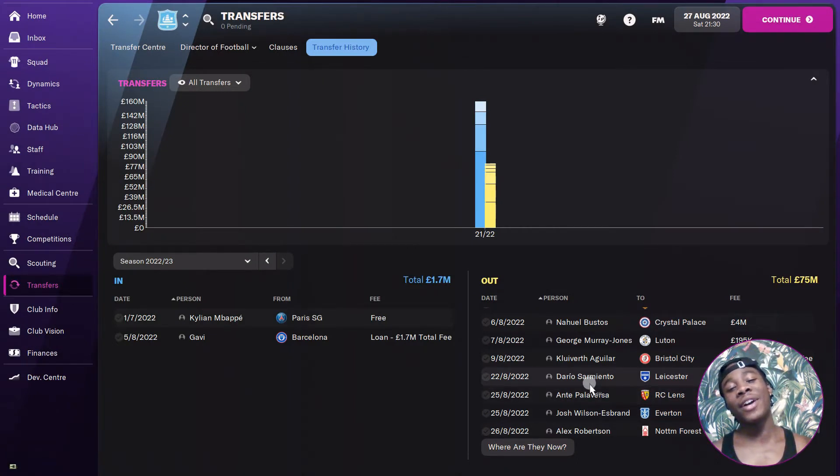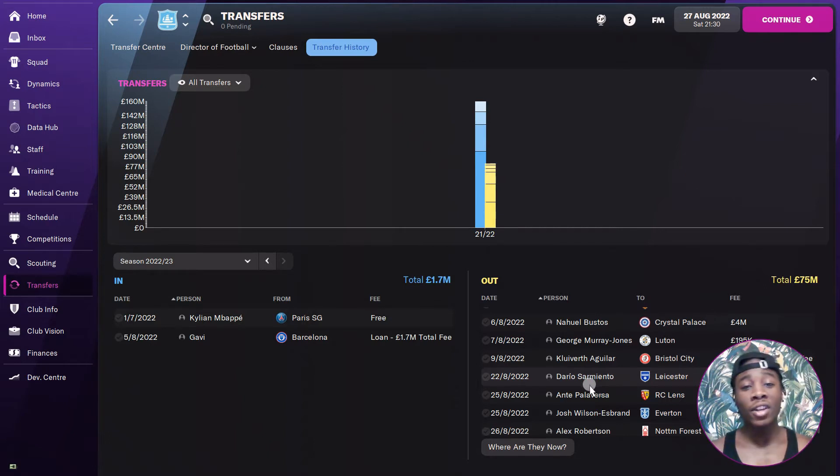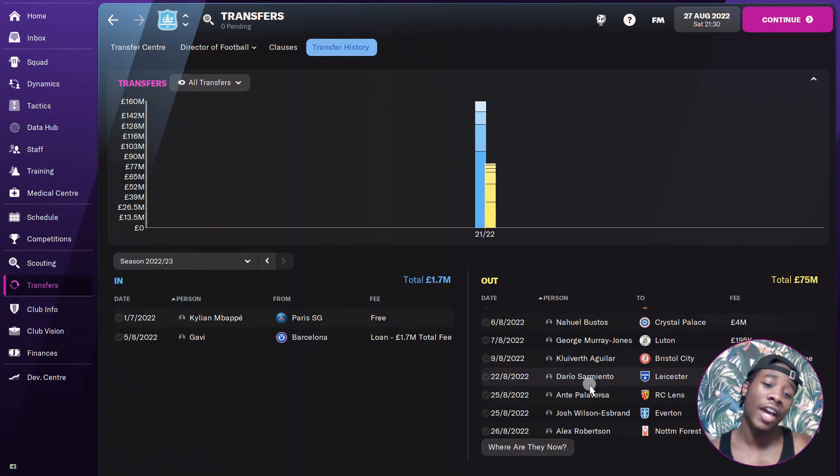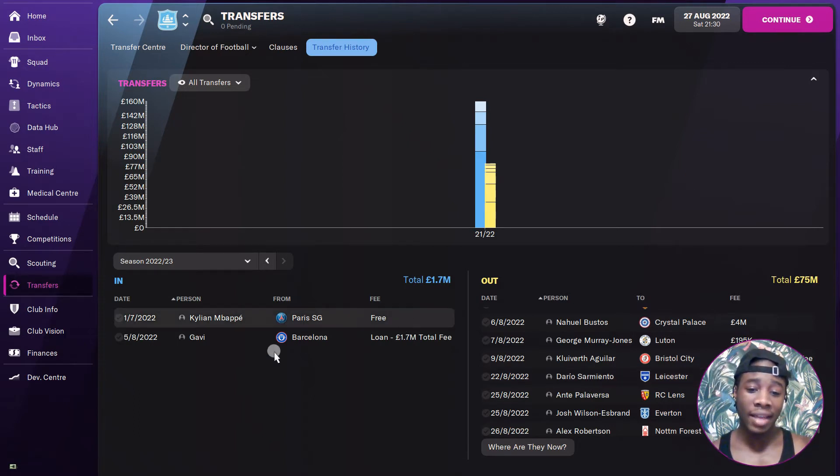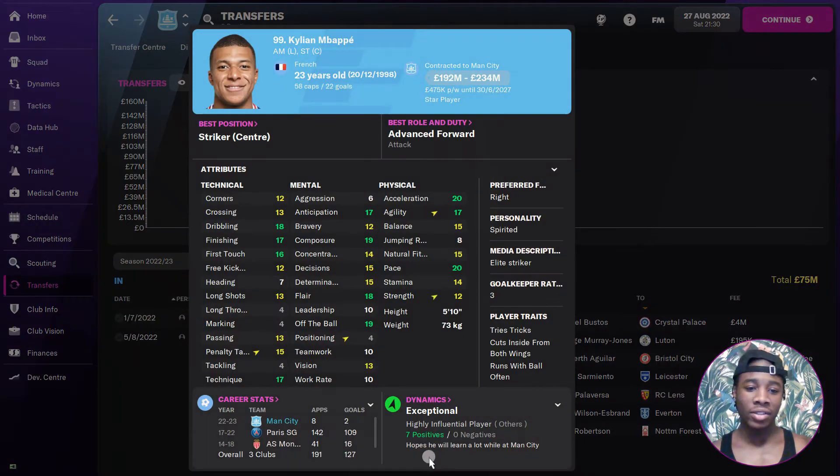Man got Mbappe for free. Yes, you know when it comes to negotiations, I'm not the best. I usually just do bare installments, but this time I done my business still. We've got Mbappe for free now.